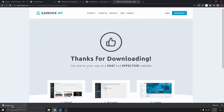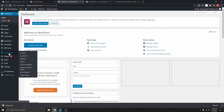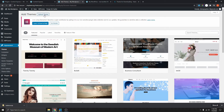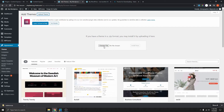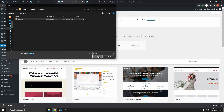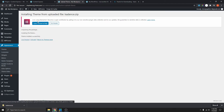The theme is now downloaded. Go back to your WordPress dashboard, go to Appearance, click on Themes, and click on Add New. From here, click on Upload Theme, choose the file that we just downloaded, select it, open it, click Install Now, and then click Activate.